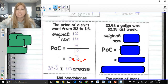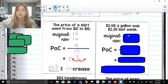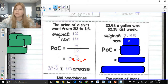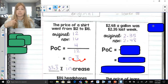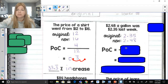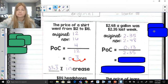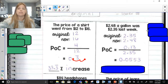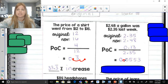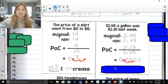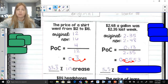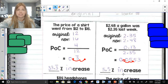Next one: gas is $2.48 a gallon and was $2.35 last week. The original is $2.35 because that was last week's price; the new price is $2.48. Difference over original — the difference between the two numbers is $0.13. Divided by the original $2.35. Using a calculator, 0.13 divided by 2.35 gives approximately 0.0553. Move the decimal two spots to the right, and my answer is about 5.5%. The price went up, so it's a 5.5% increase.